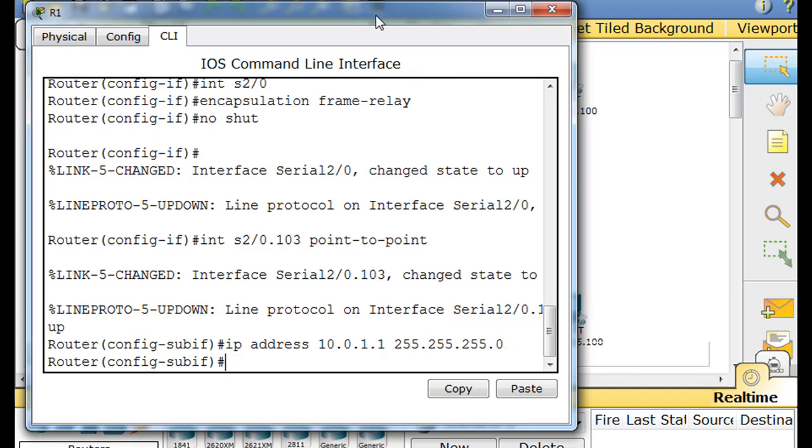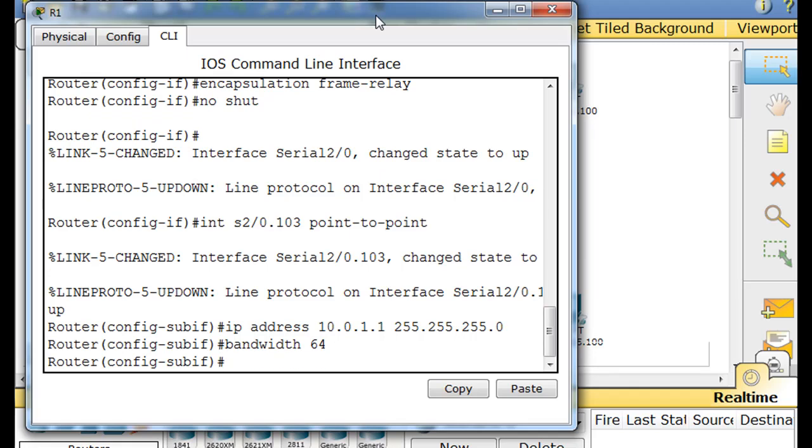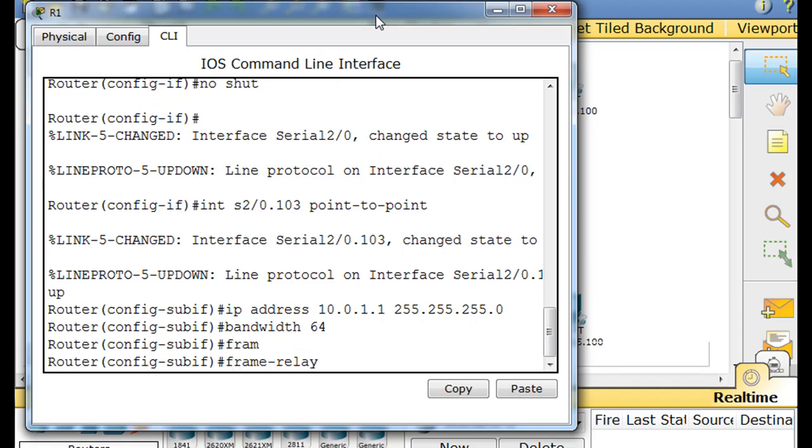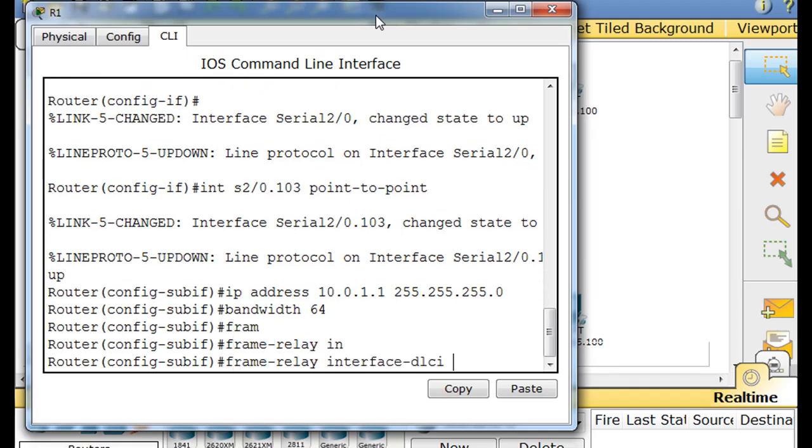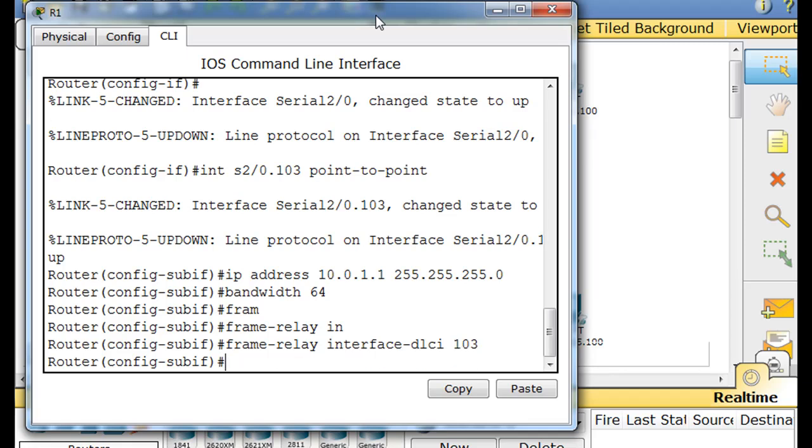We've got to give it the IP address, which will be 10 dot 0 dot 1 dot 1. And then the subnet mask, and then bandwidth 64, frame relay interface DLCI. And this is going to router 3, so it's going to be 103. And that's done.